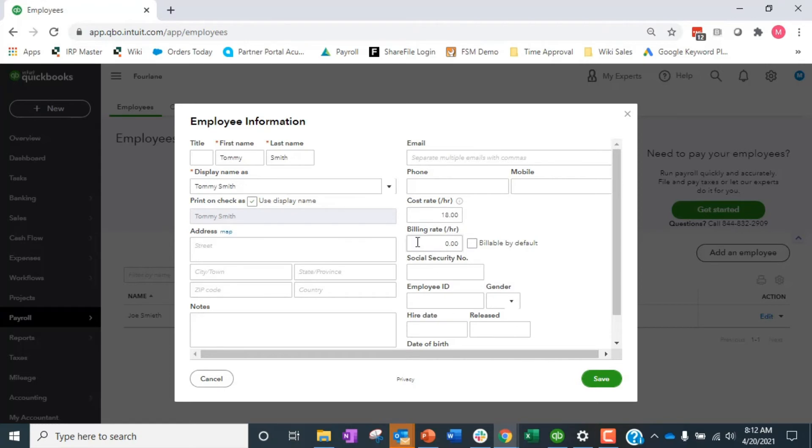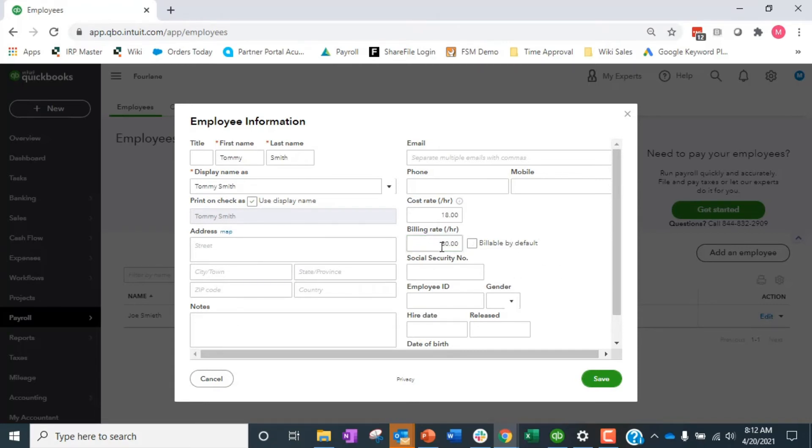So that's that. Then we have our bill rate. Our bill rate on Tommy, we're going to say again 3 to 4x, I'm just going to round it up, 4x right now for $80. This is what we're going to bill Tommy out at, is $80.